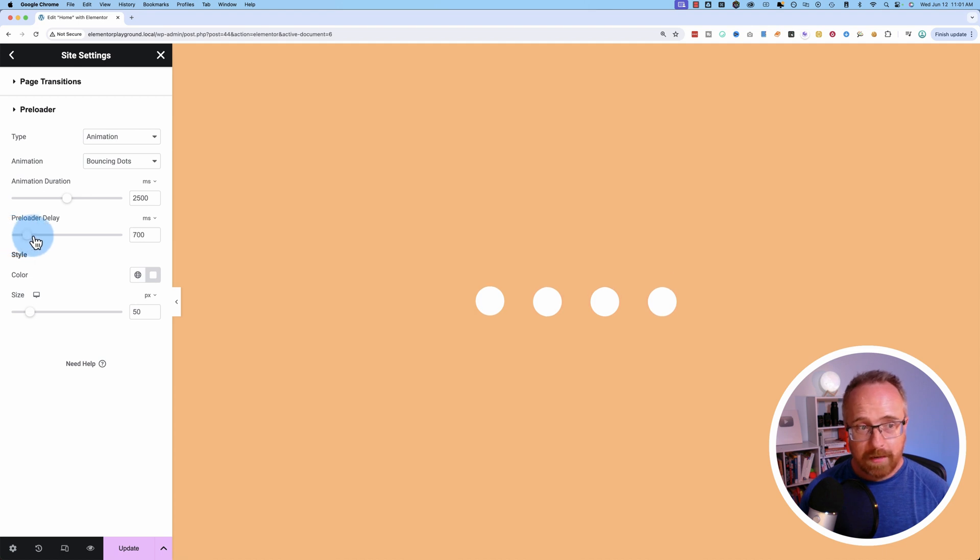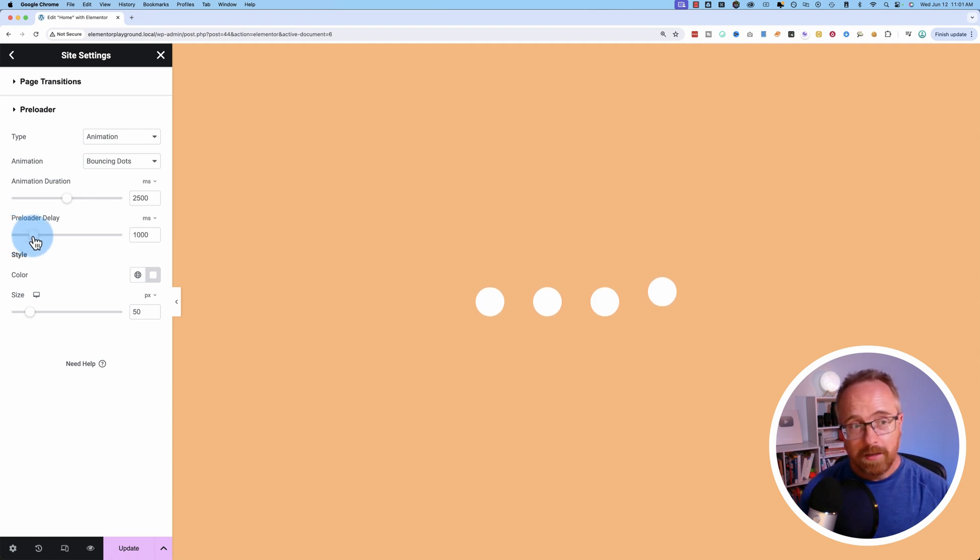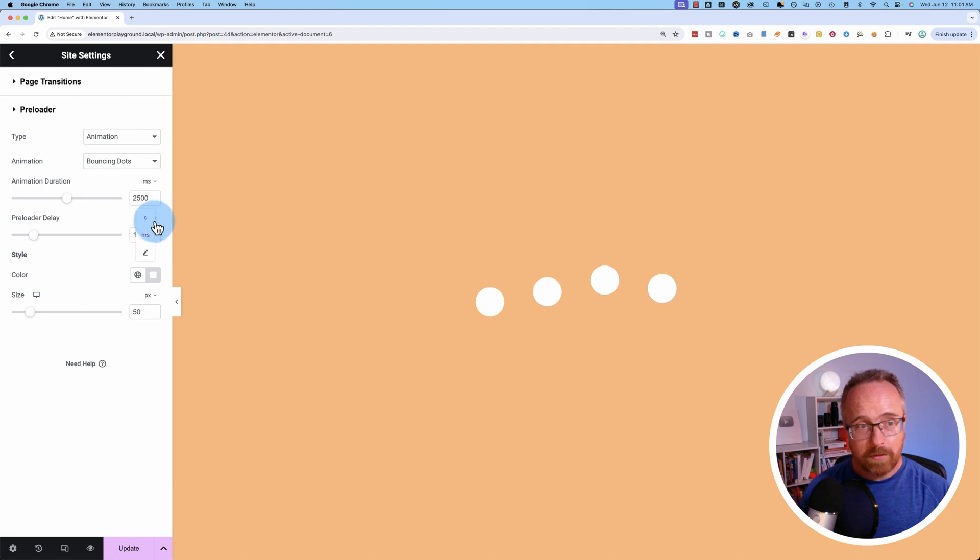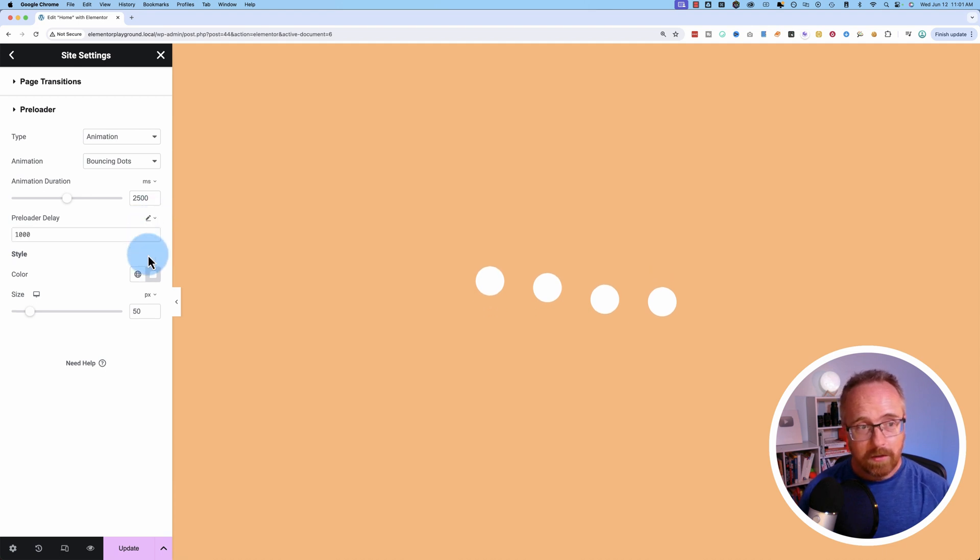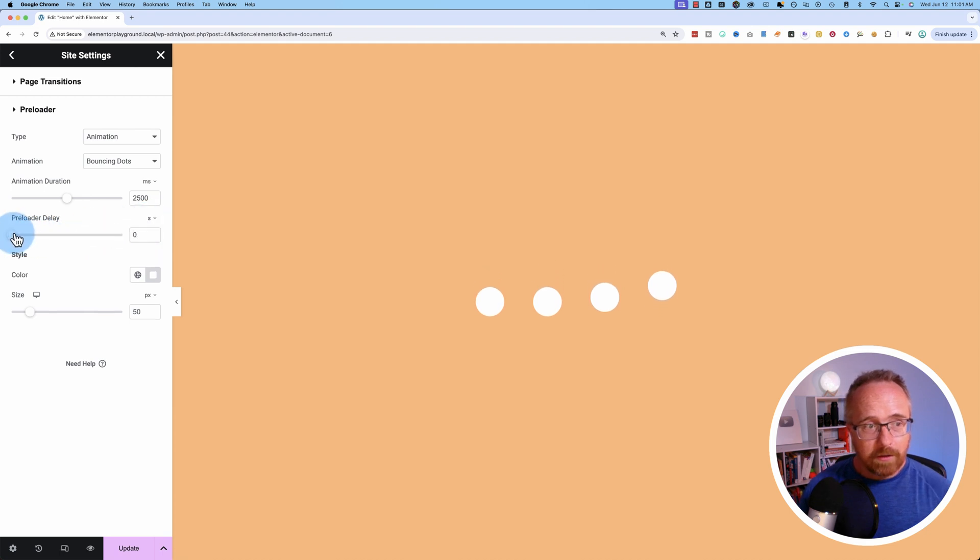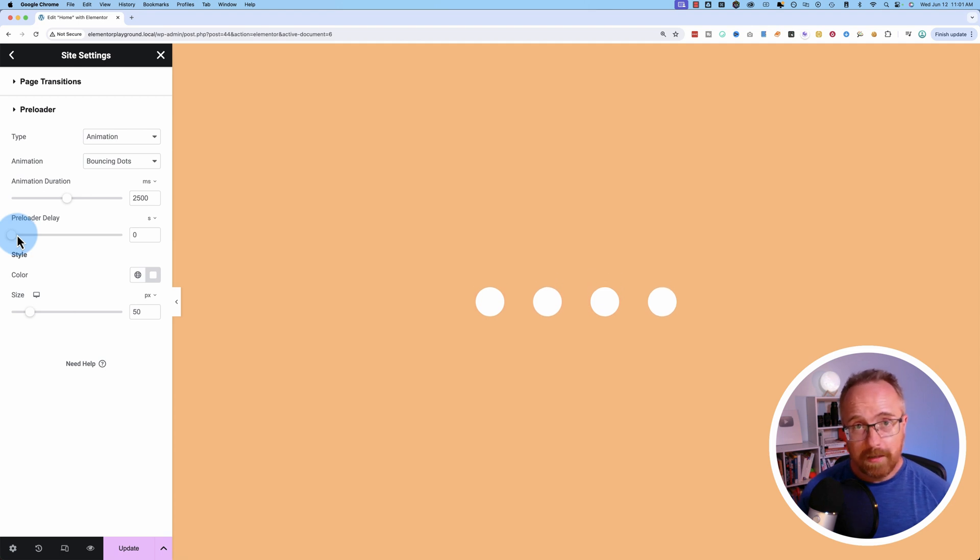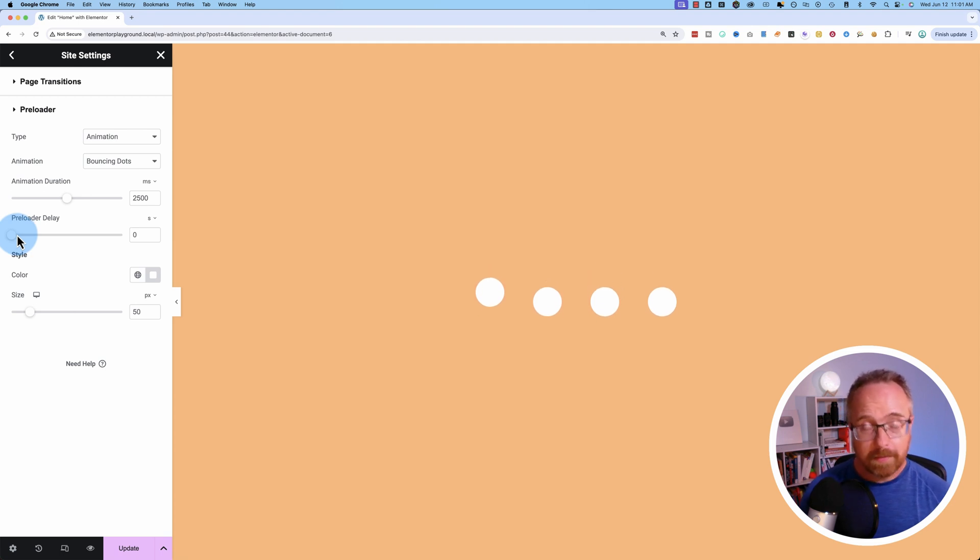There's also a delay. So you don't have to have the preloader go right away when the site loads. It could be after this many milliseconds, or you could choose seconds, or you could predefine an amount rather than choosing on the slider. You usually do not want a delay for your preloader, because you want people to know right away that something's loading, something's happening.